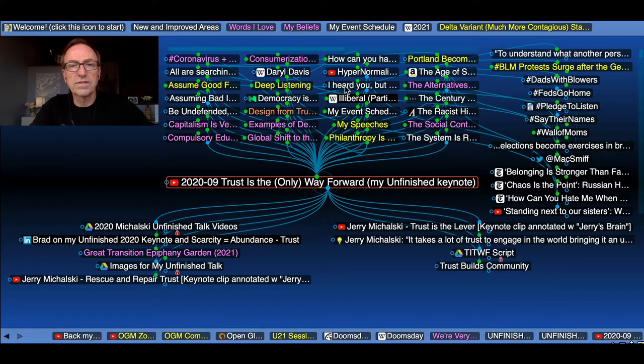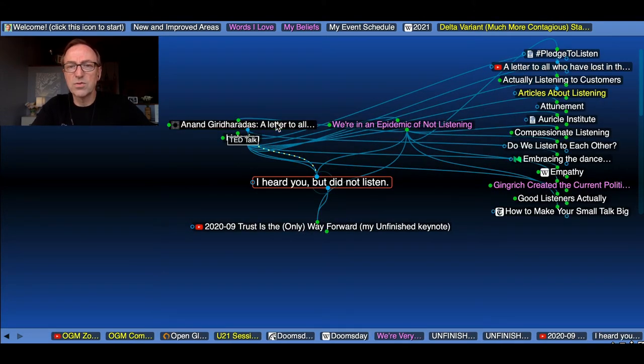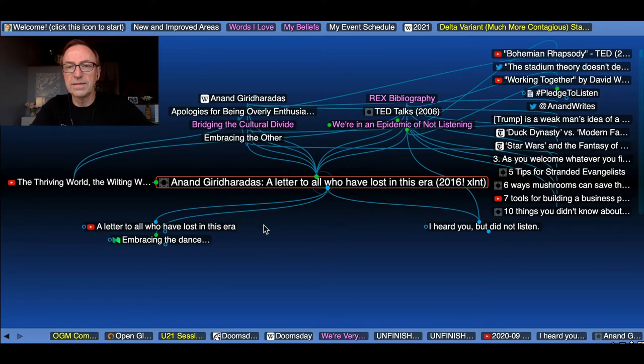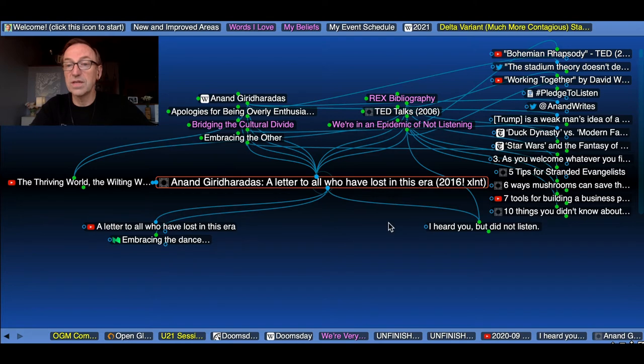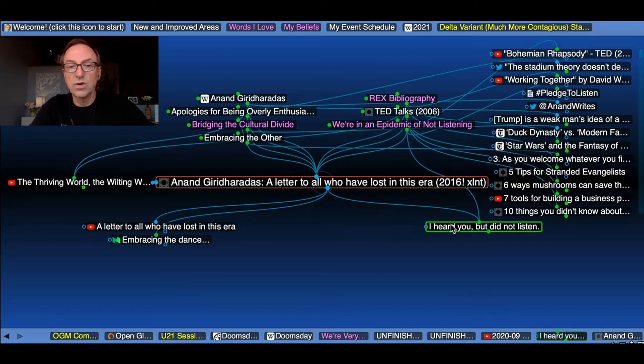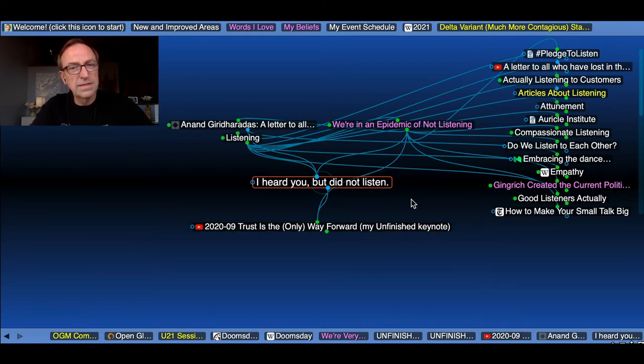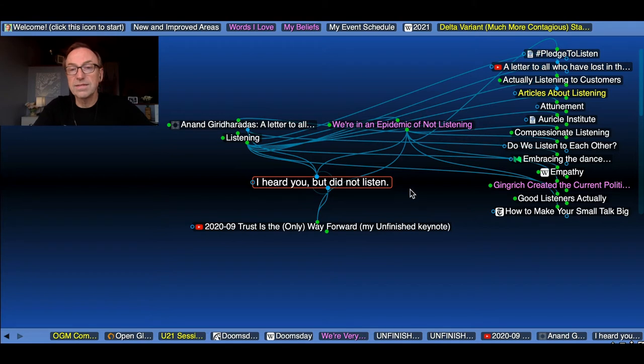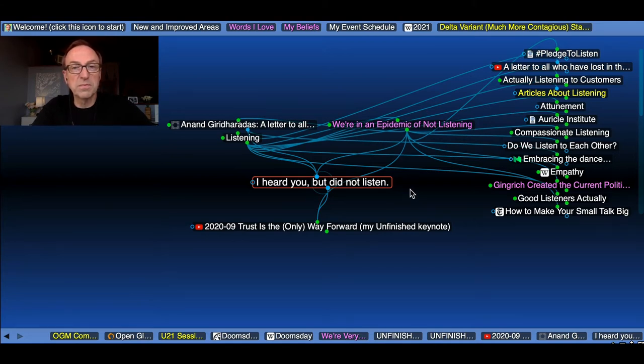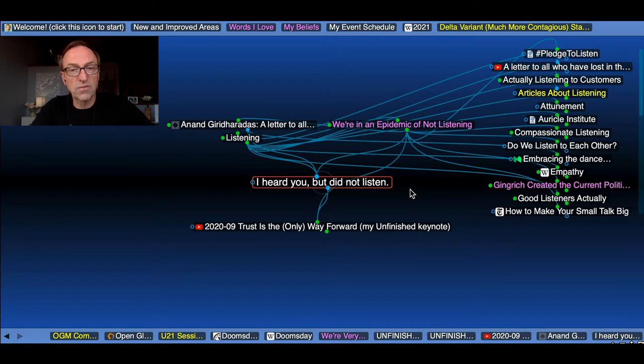You can tell from the fav icon this is going to be a YouTube link. This is going to be a Google Doc. This is going to be a LinkedIn page, somebody commenting about my talk. In this talk, I quoted Anand Giridharadas from his letter to all who have lost in this era, a TED talk he gave in 2016, which I thought was excellent.